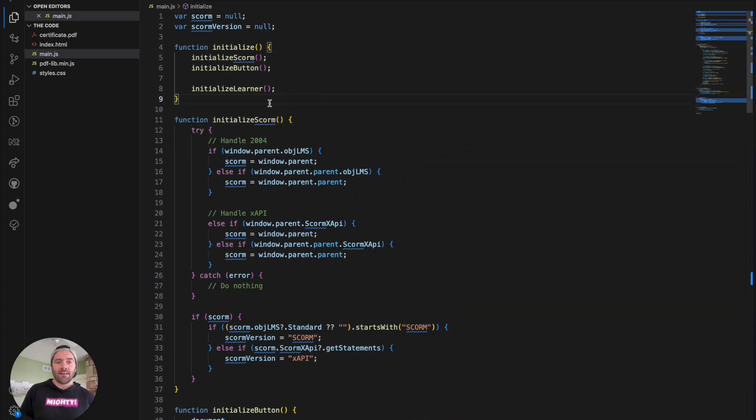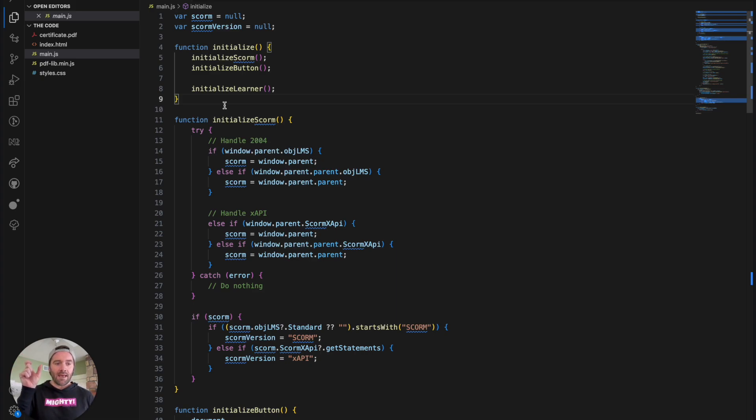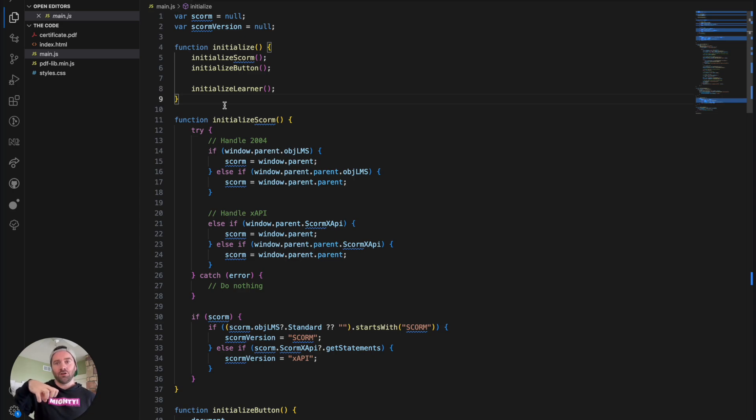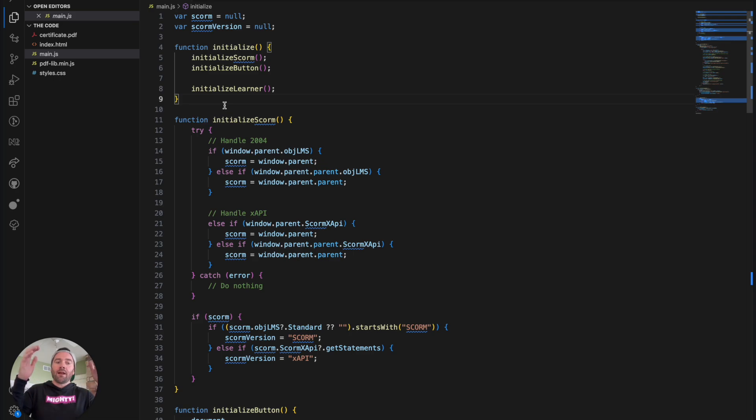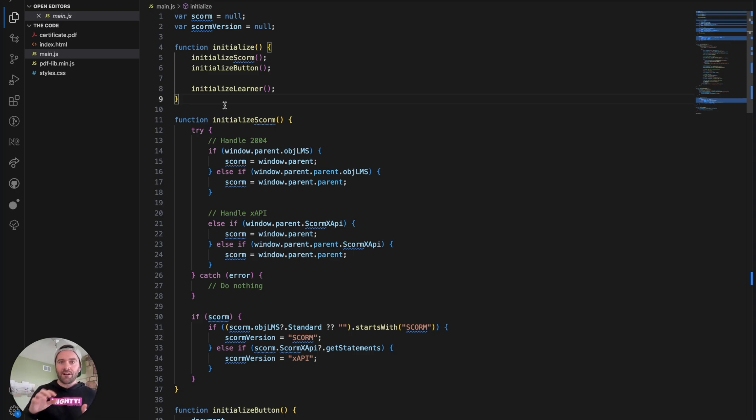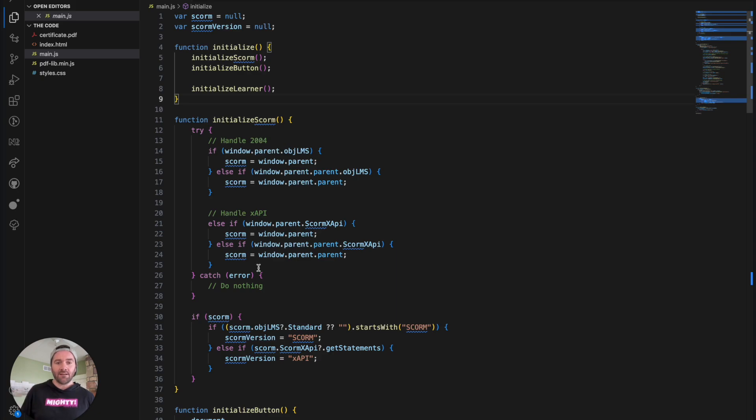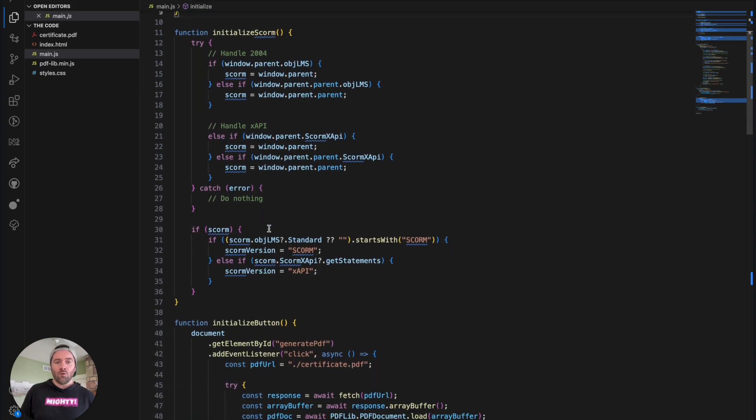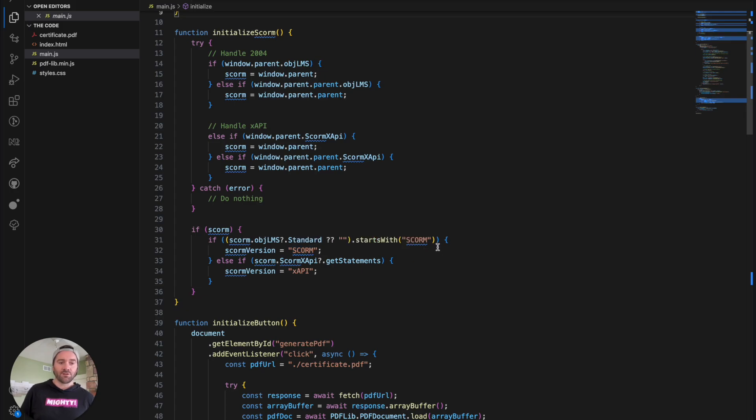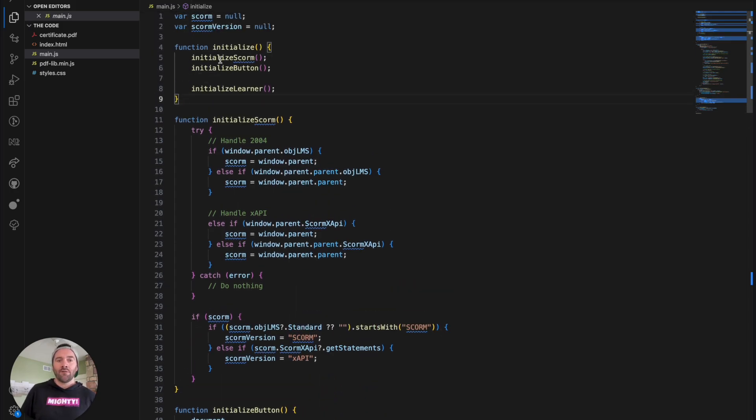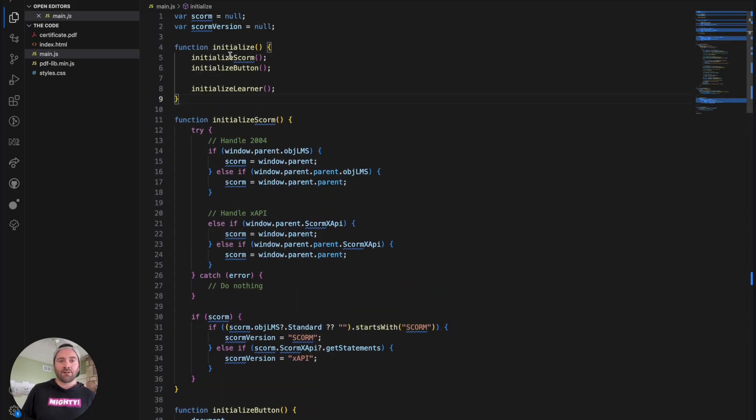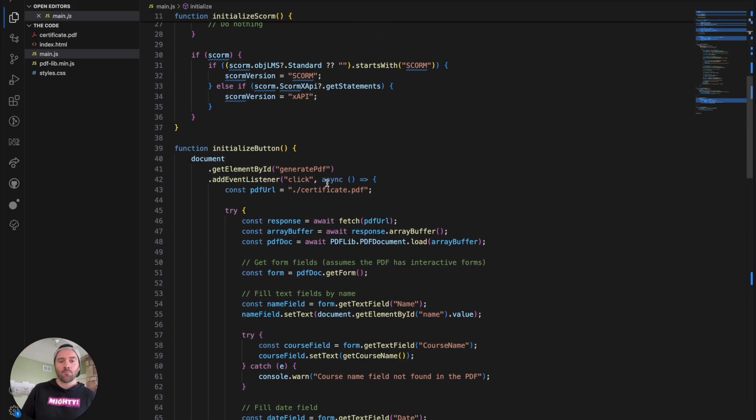And because this is iframed technically into your course, it has to go up to parent or parent parents in order for it to be able to find exactly where the SCORM integration exists within your RISE course. So this will handle both 2004 and 1.2. This section here will handle XAPI because those are done slightly differently. And then we'll also just have a check to see if it's either using SCORM 1.2, 2004, or XAPI. So we've got those variables up here that we'll leverage down below.